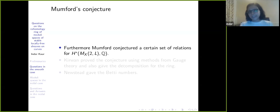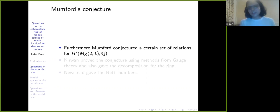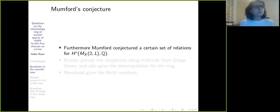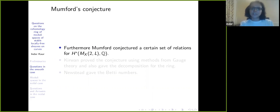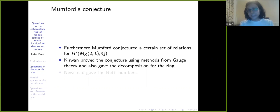Mumford had conjectured that a certain set of relations is going to be complete. A lot of people worked on it — King, Newstead, Salomonson Herrera, Zagier, and many others. Mumford's conjecture remained open for quite a long time. Then Kirwan proved the conjecture using methods from gauge theory, and she also gave a decomposition for the ring.